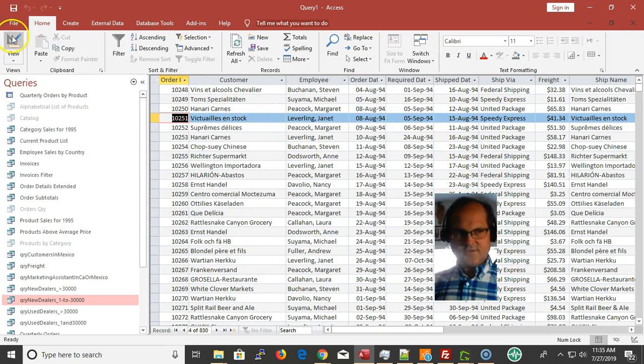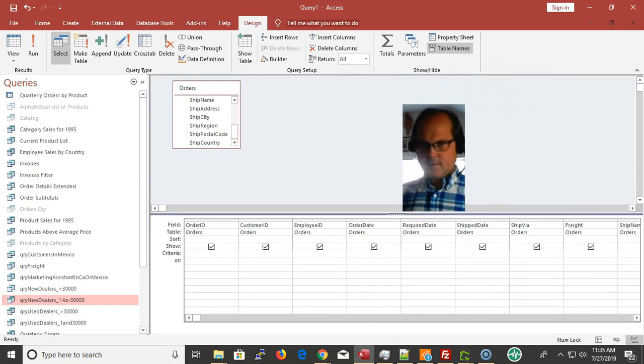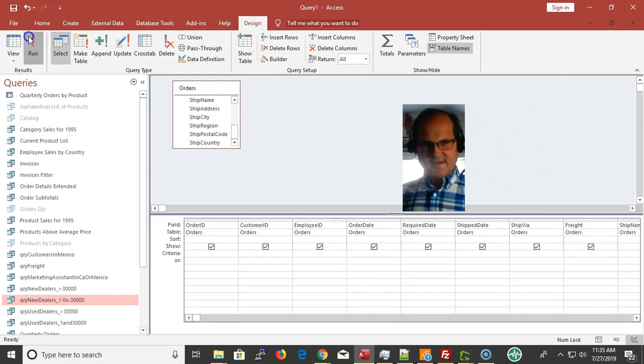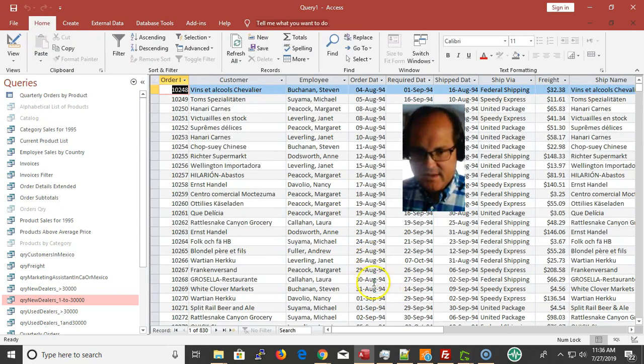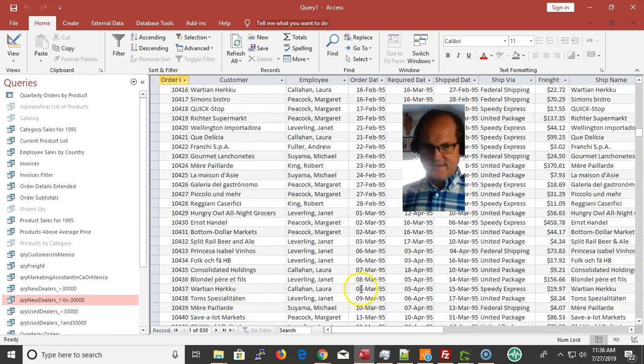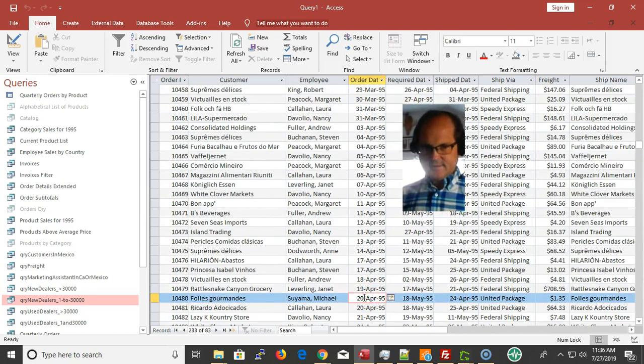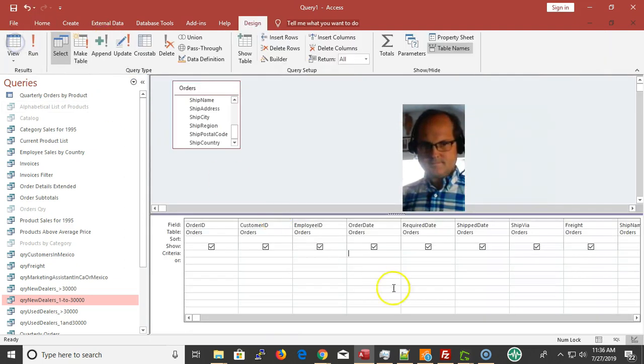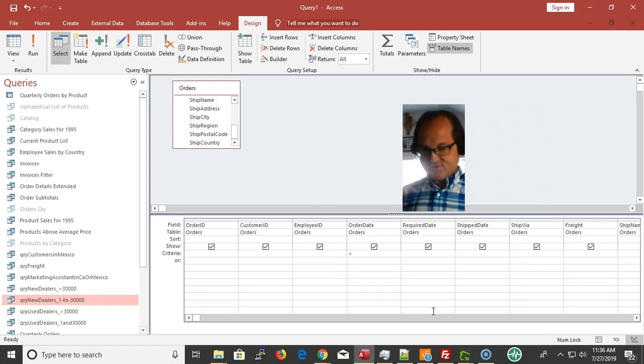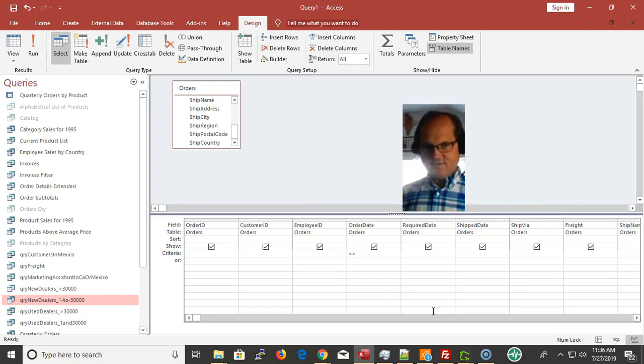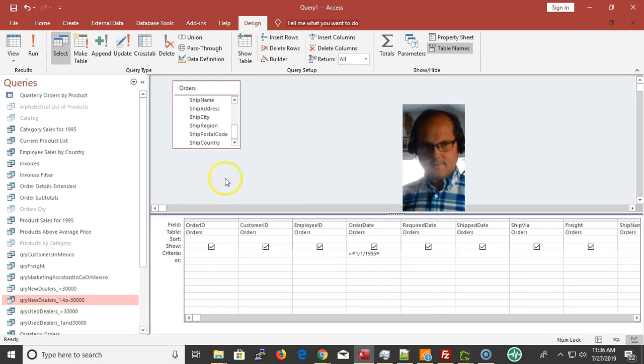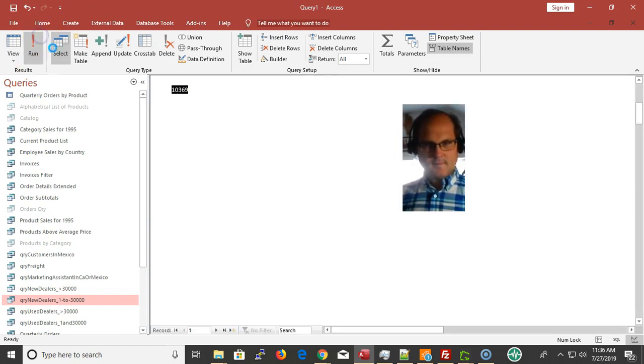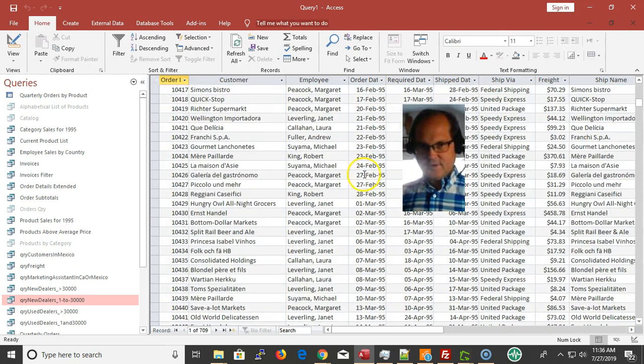Here's an example of a parameter query. We want to query by the order date. We want to get anything that was greater than, these dates are kind of old, but let's say greater than anything at 1995. Here's how you do it without a parameter. You do it like this: greater than 1/1/1995. So I have everything greater than 1/1/95.